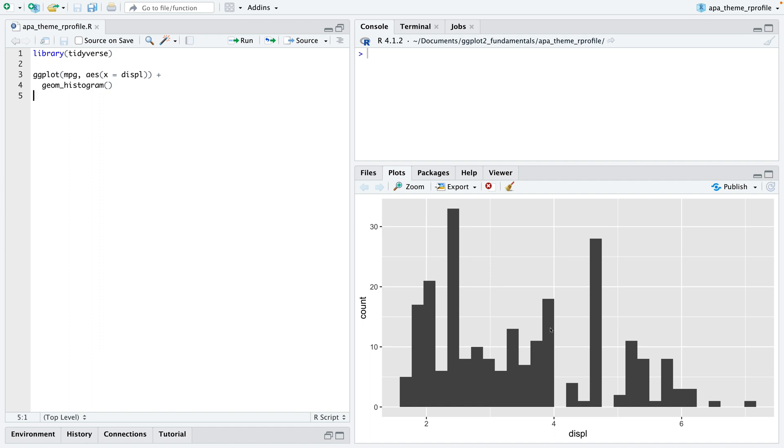Let's imagine we have this plot. It's just a histogram and we want to style it in the APA theme every time we load this specific project or RStudio in general.